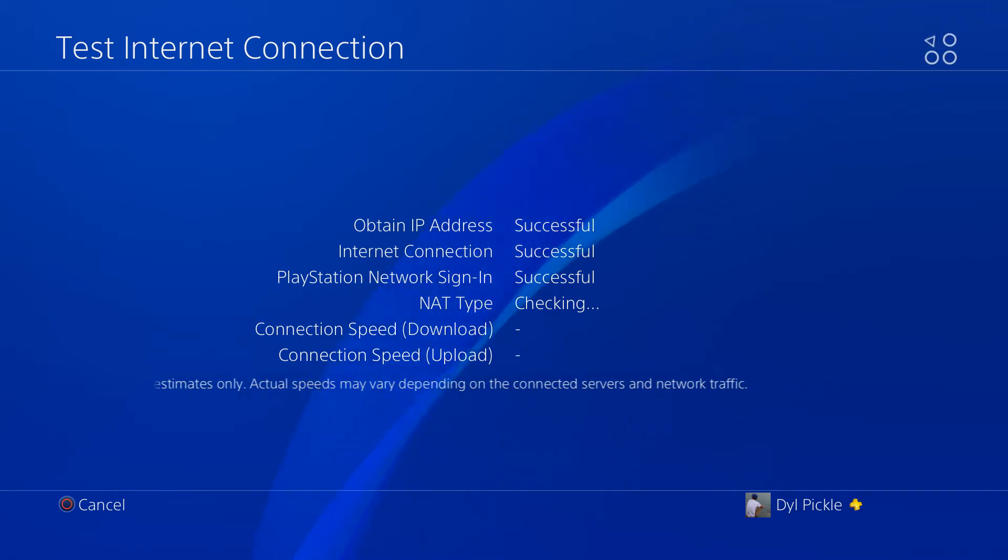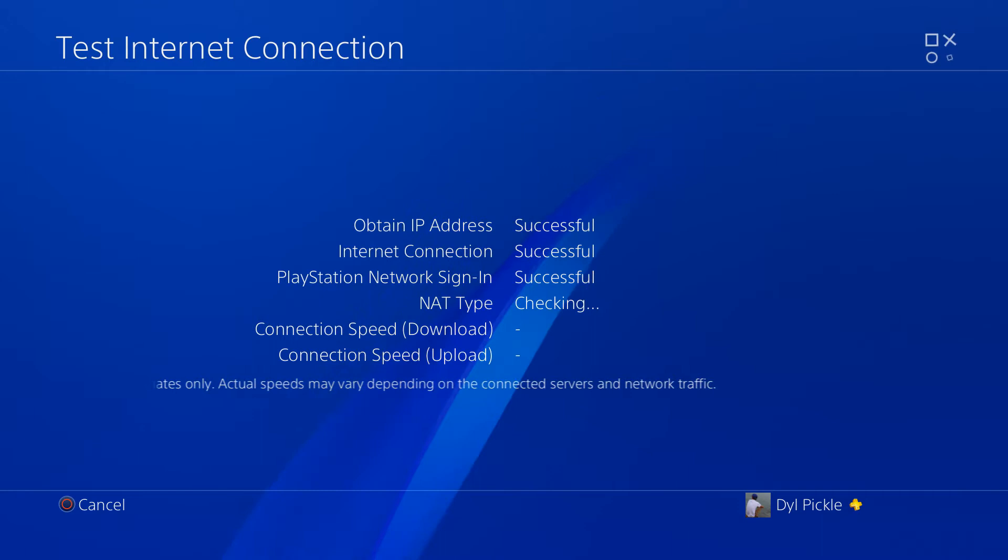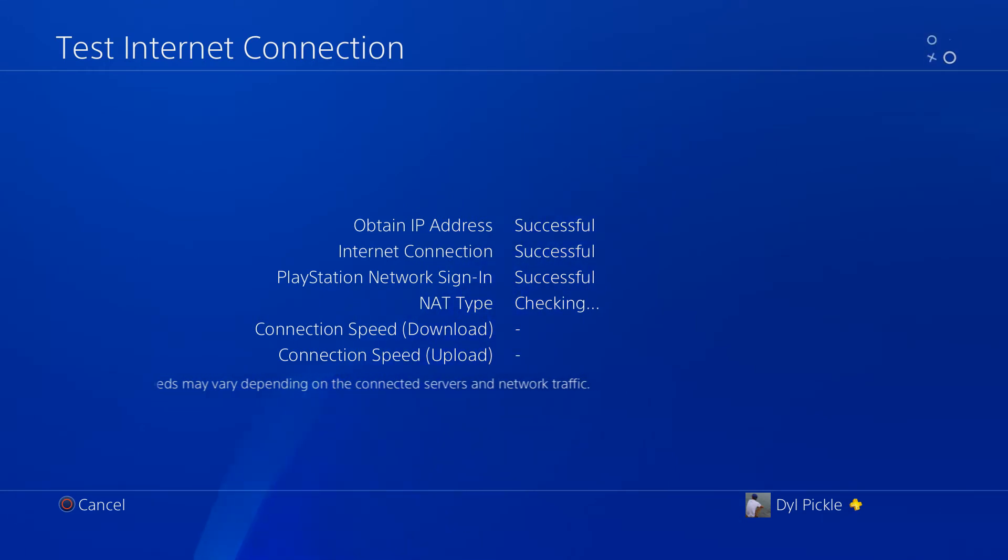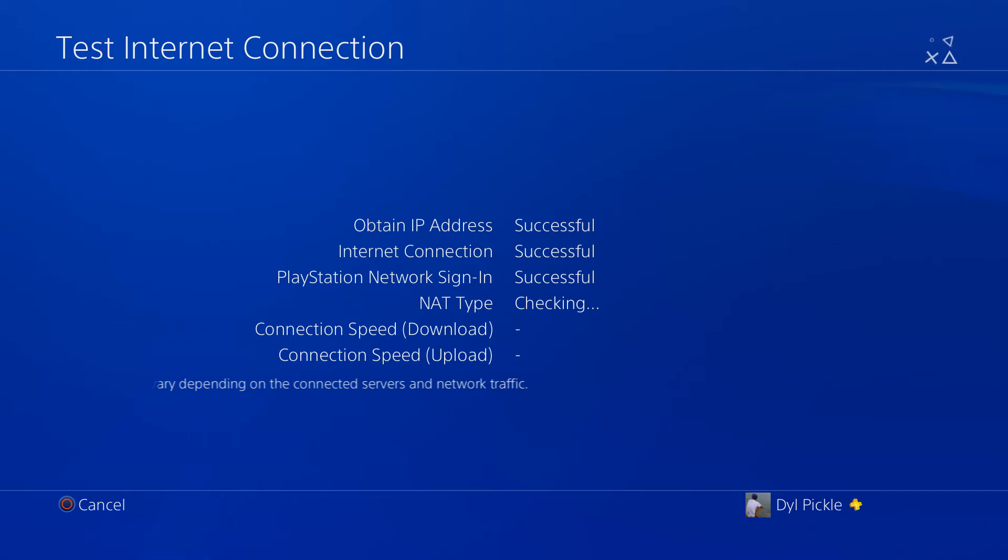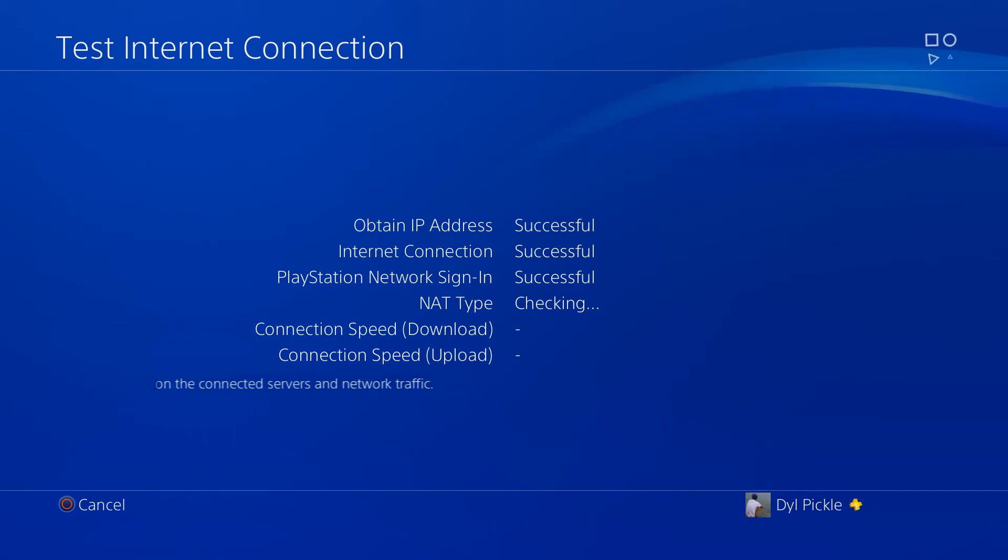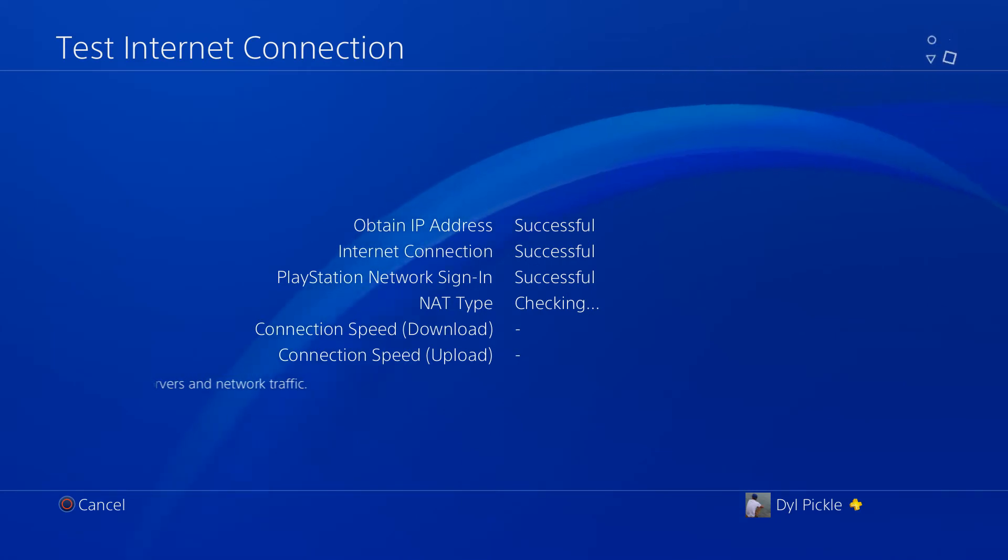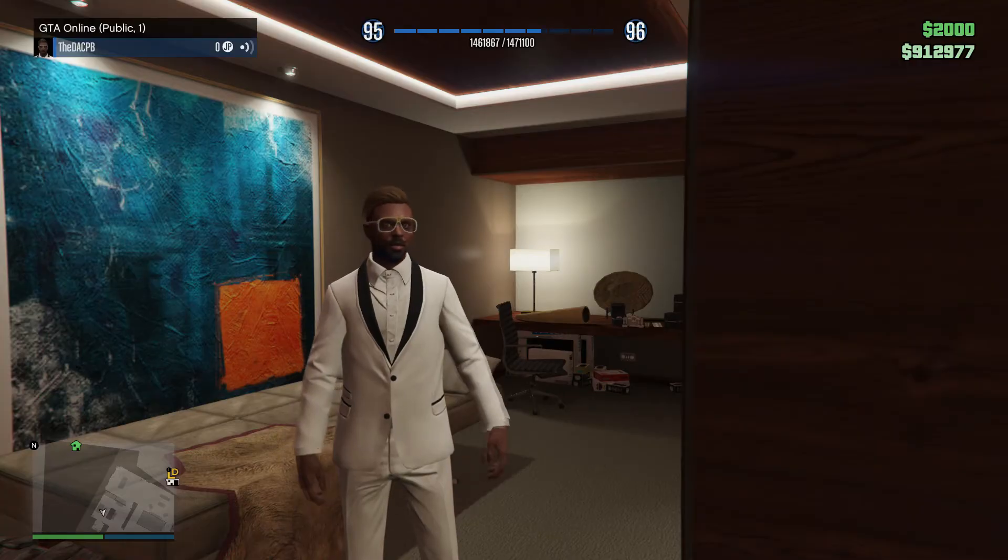But what it will stop you from doing is being able to join parties or your friends' sessions or any sessions with people in it. So if you want to get back out of this, all you're gonna do is just change that 800 MTU setting back up to 1500 and then you'll be back to normal internet speed.